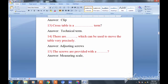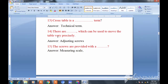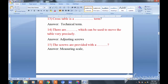Question fourteen: There are adjusting screws which can be used to move the table very precisely, so that there is no error. Question fifteen: The screws are provided with a meaning scale — the scale is attached to the screws. Remember: provided with meaning scale.